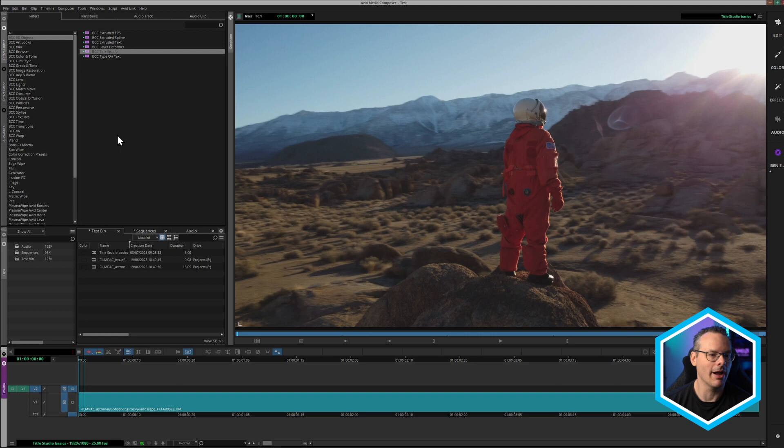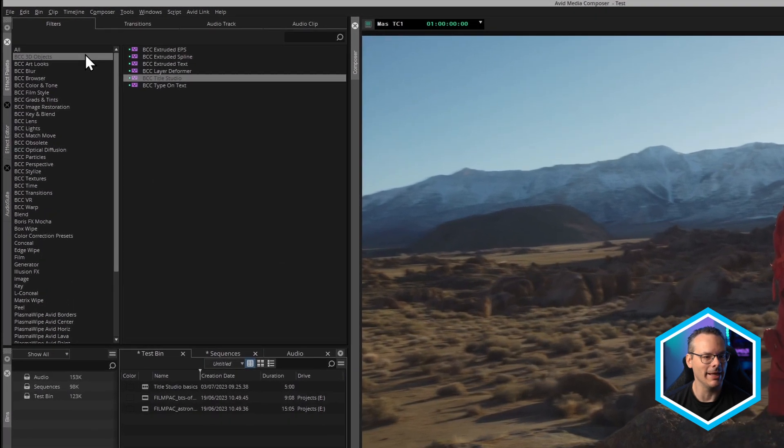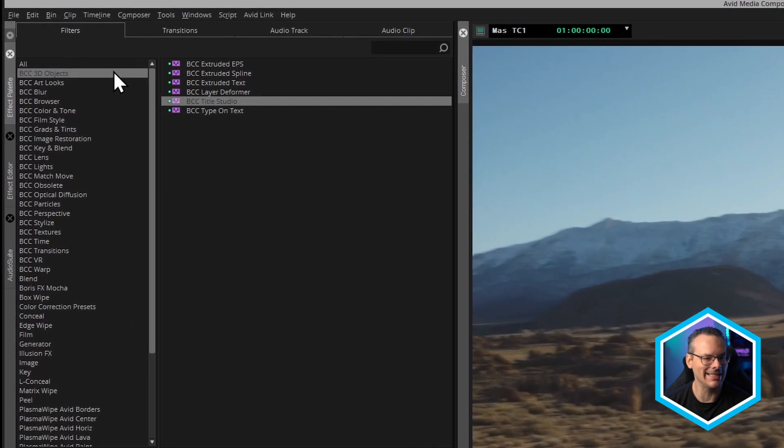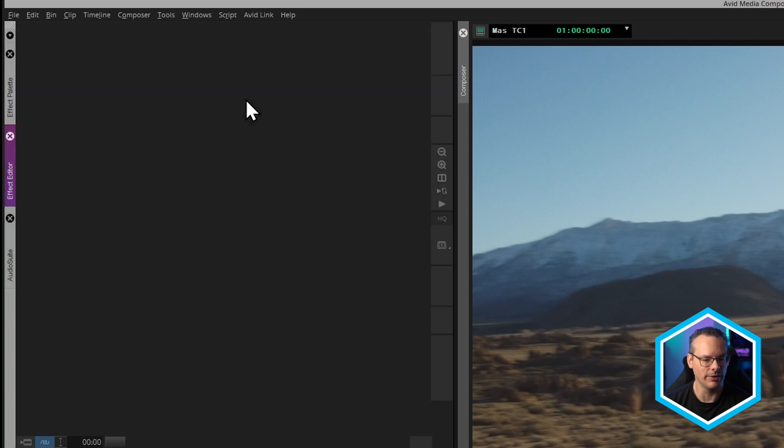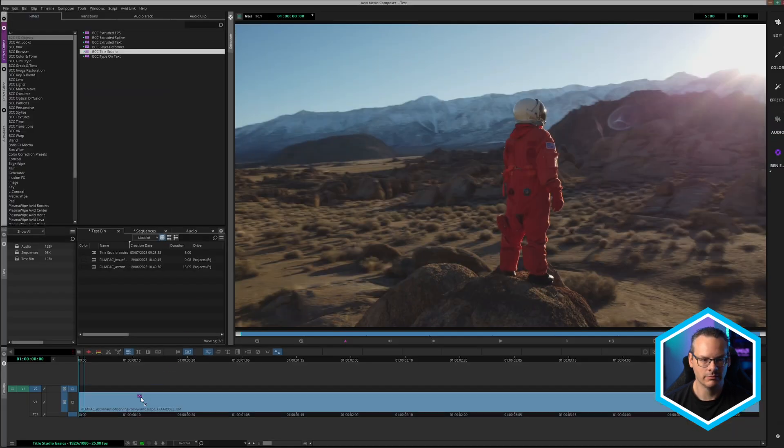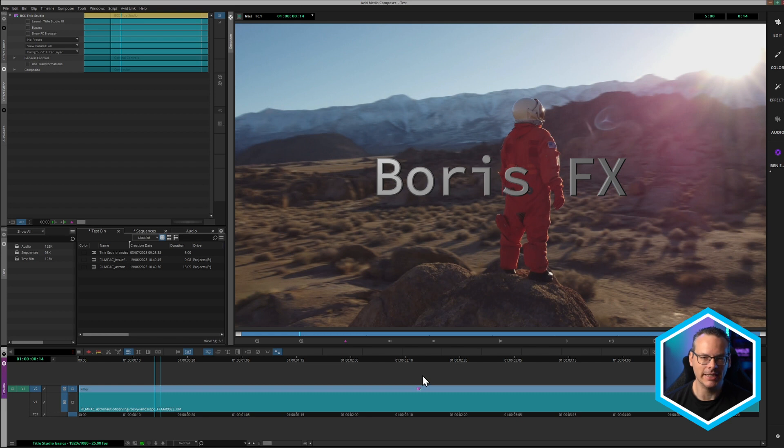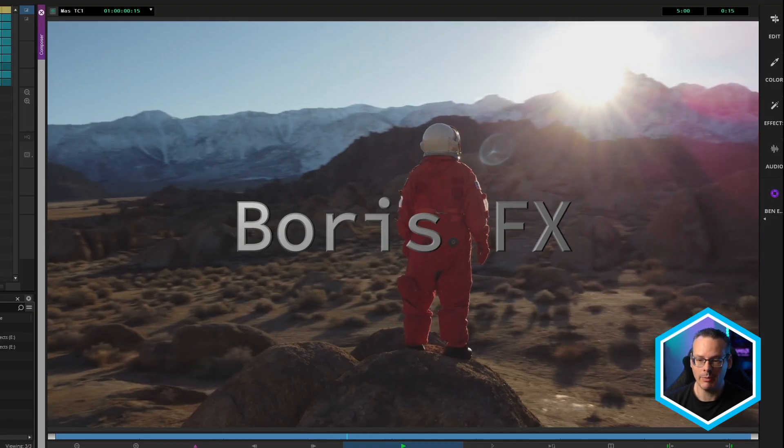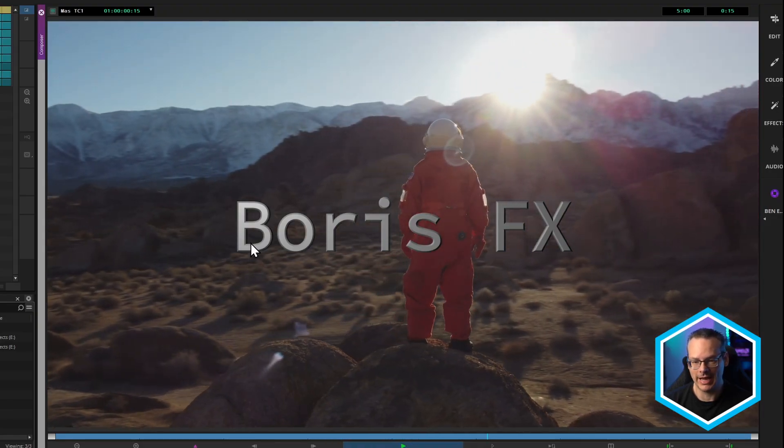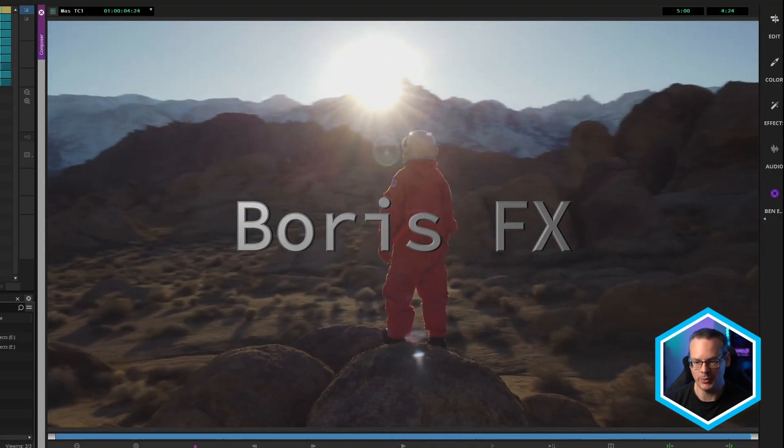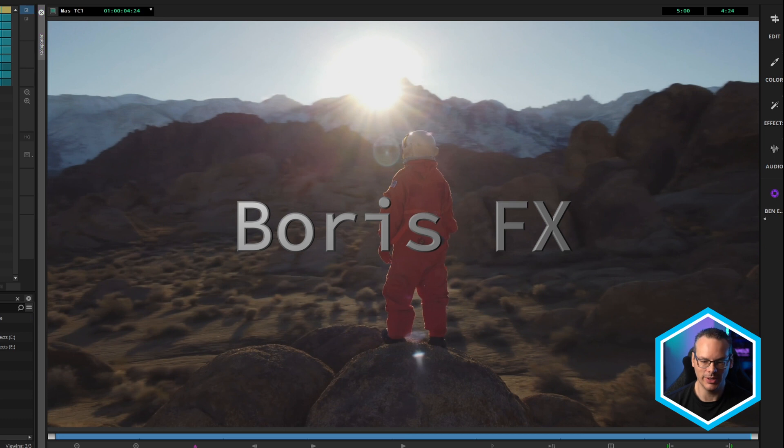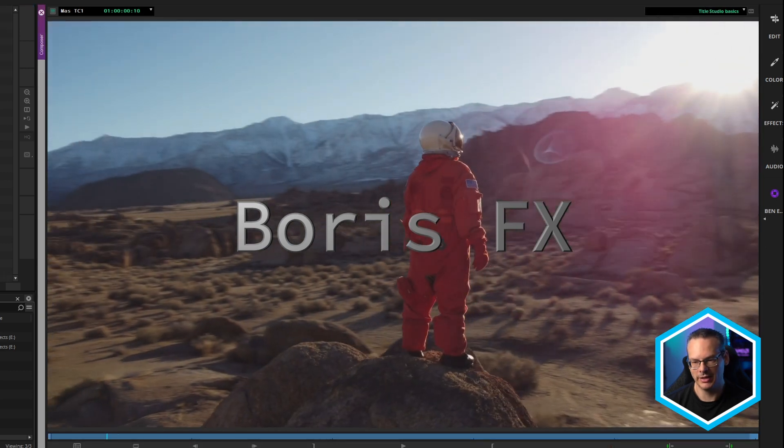And in my effects palette, I'm just going to come into the BCC 3D Objects folder, and I'm going to use Continuum Title Studio. And I'm just going to add the Title Studio as a filler layer over the top. And when it starts off, we have this 3D beveled text to work with.